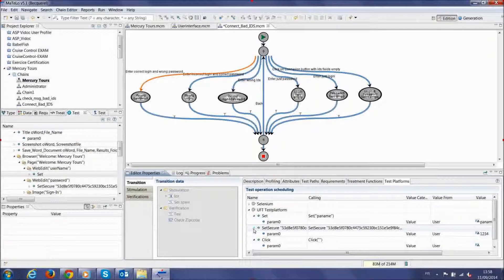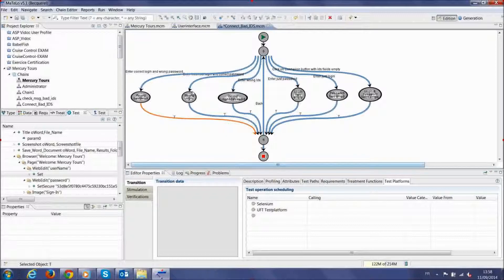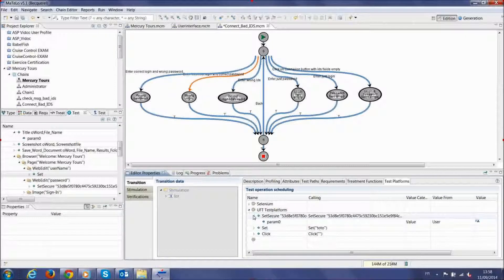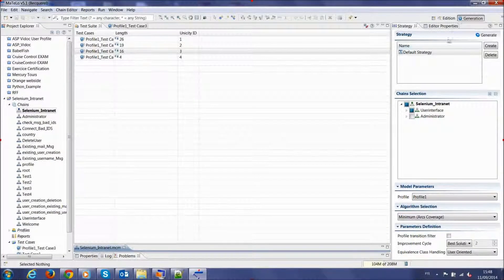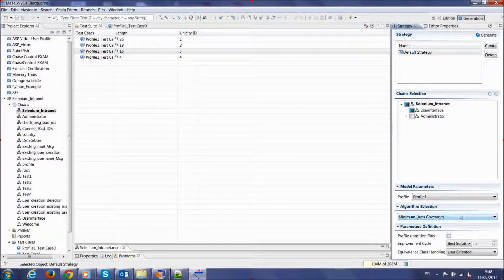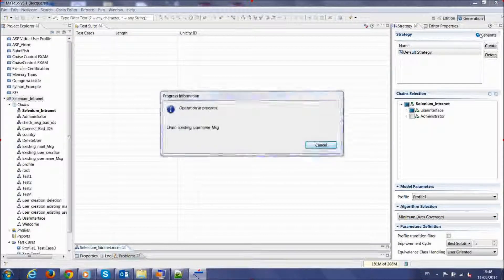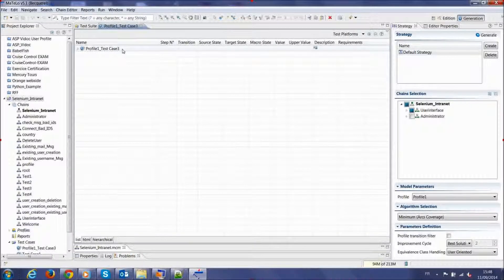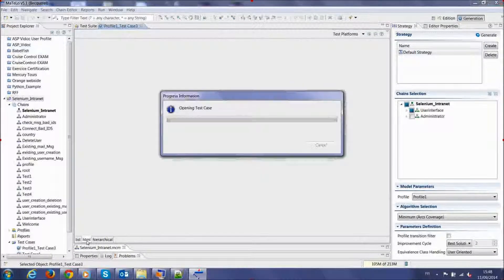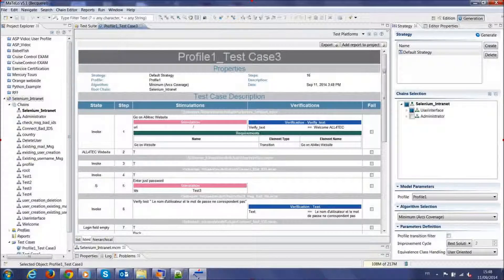When all the functions are mapped, you can switch to the test case generation. To create test cases from the model, select the generation window using the button on the top left. Select the default strategy or create your own strategy. Select the substates of the model you want to parse or include in the generation. Select the appropriate algorithm to fit your test strategy and click the Generate button. The test cases appear in the main window of the generation perspective. You can modify the type of display by double-clicking on a test case and selecting the display type — in this example, HTML.